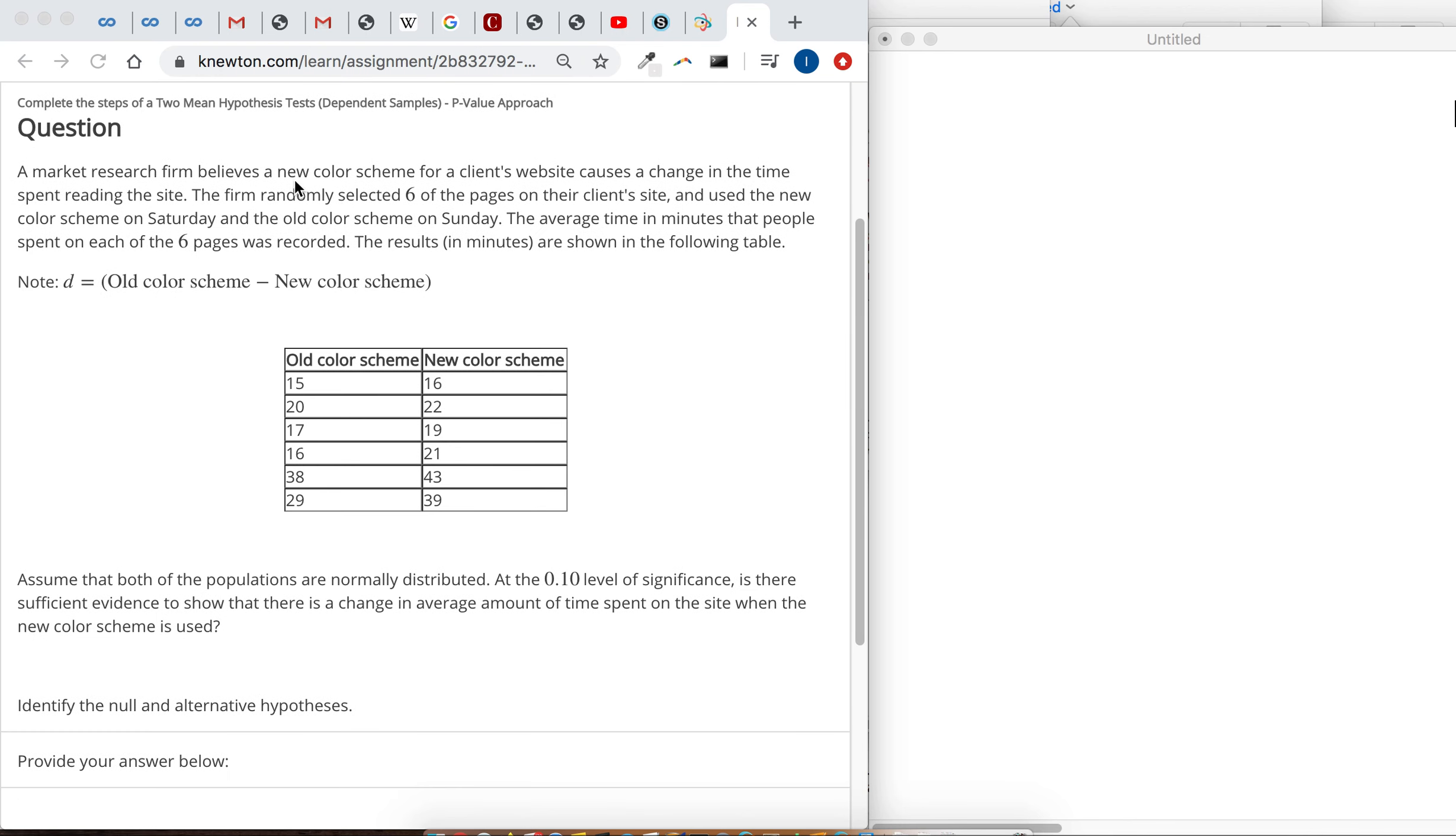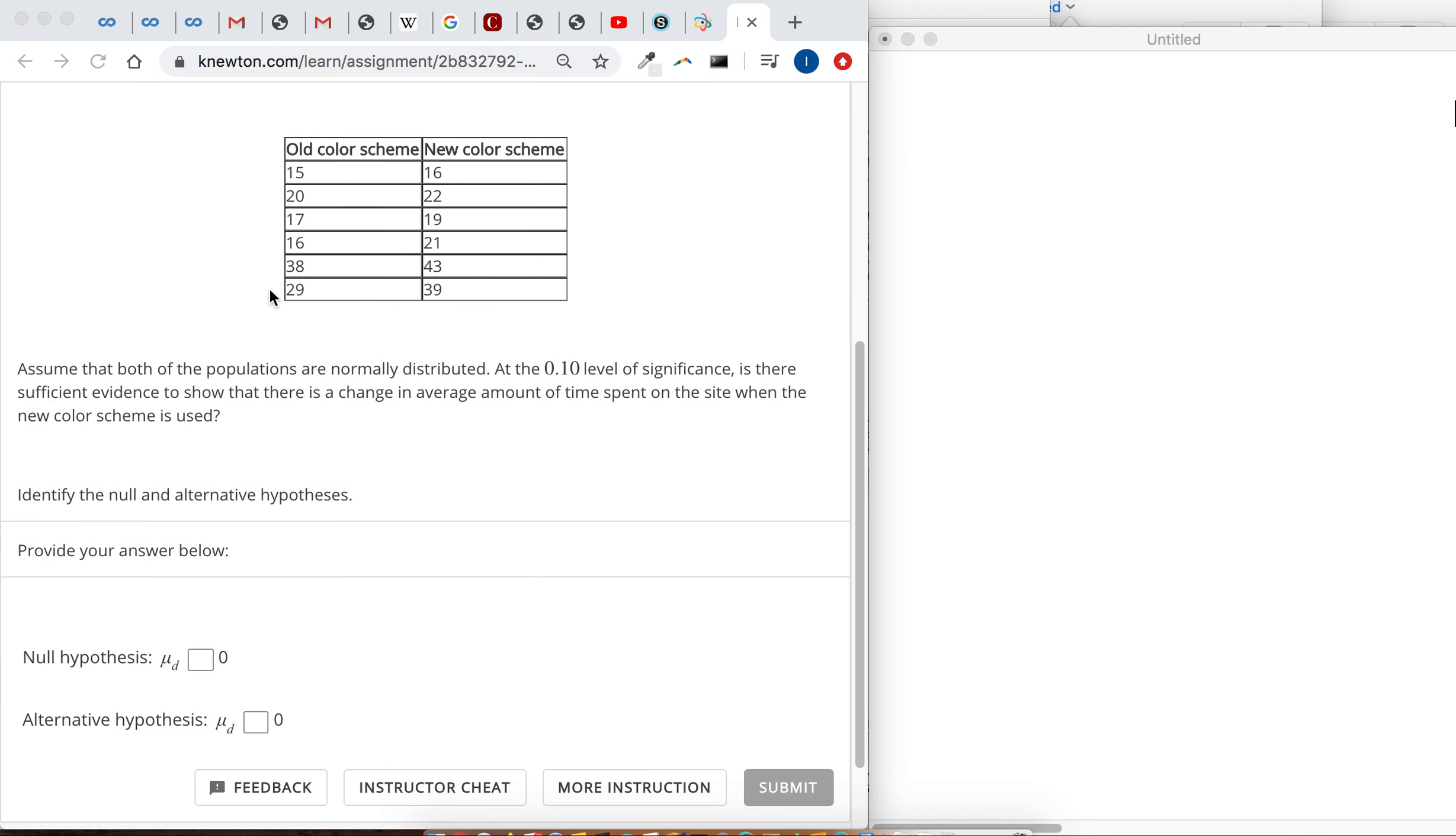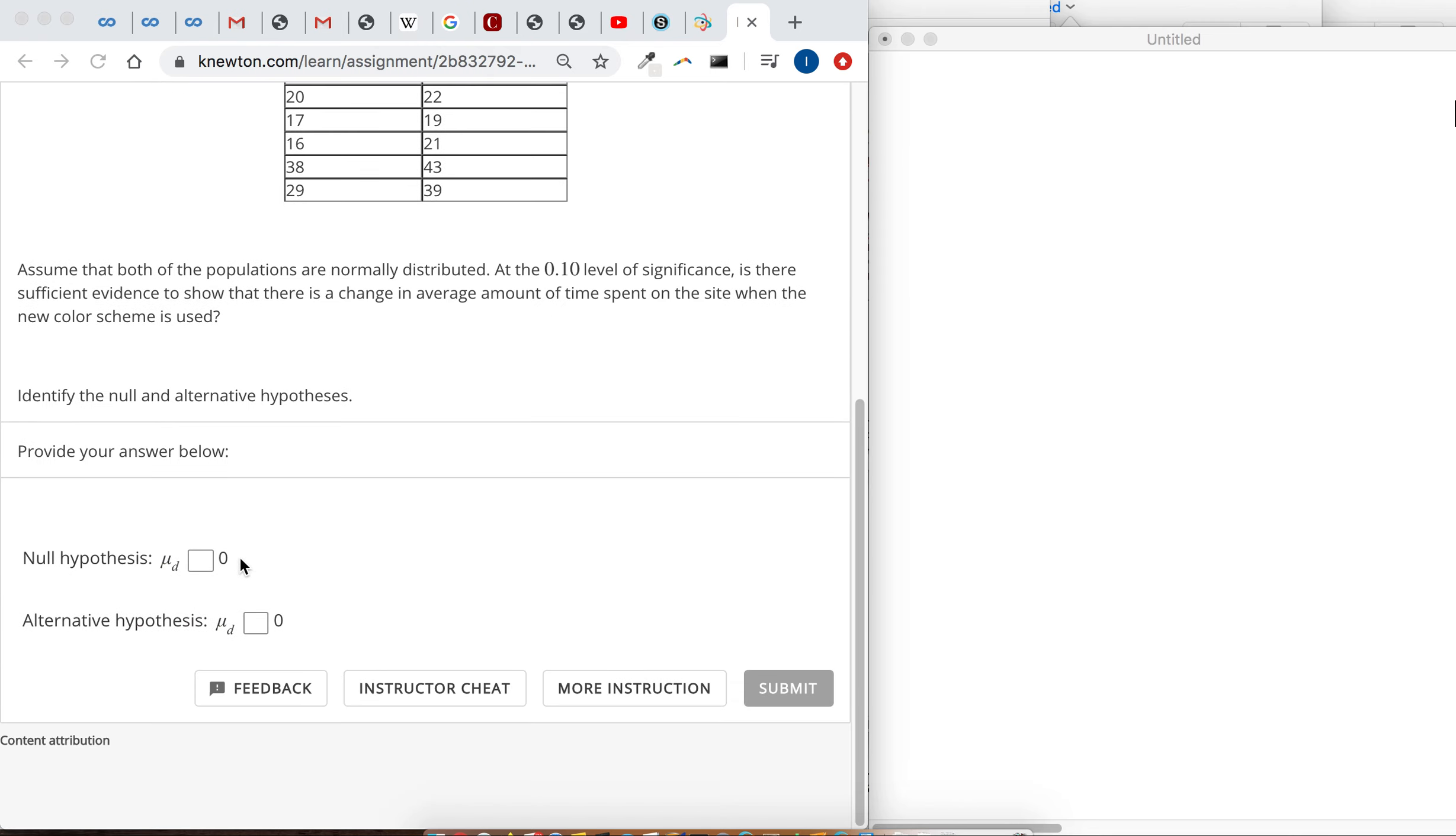A market research firm believes a new color scheme for a client's website causes a change in the time spent reading the site. So a change in the time - it doesn't look like they say it's going to increase it or decrease it. So they're trying to test to see if there's just a difference.